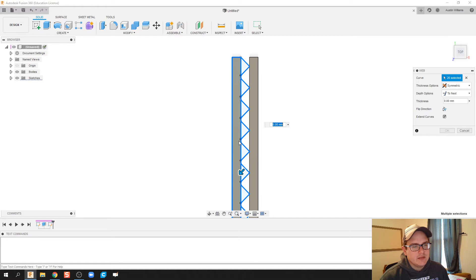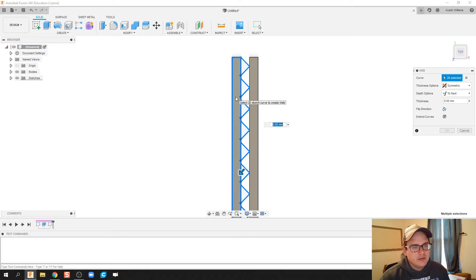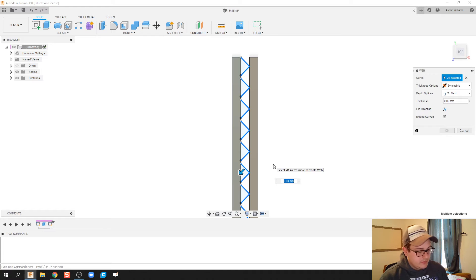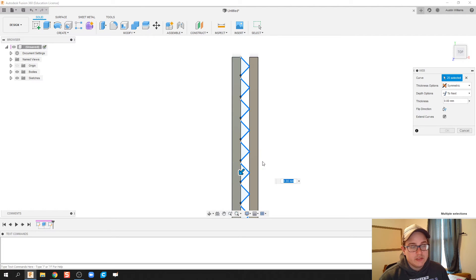Sometimes it might crash on us, we're trying this too much. So let's try this again. There we go. The Ctrl key didn't work, Shift key apparently did.